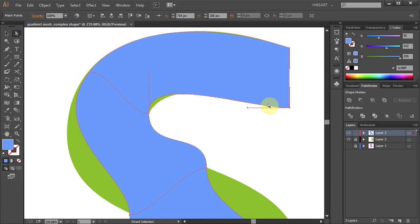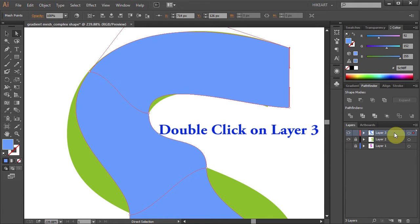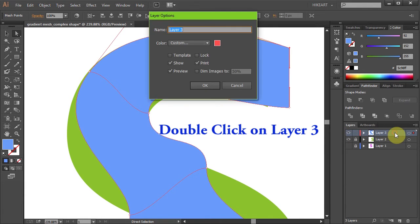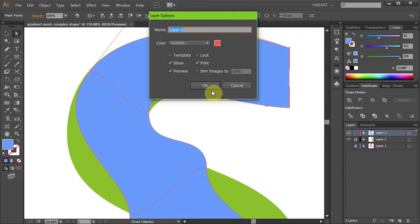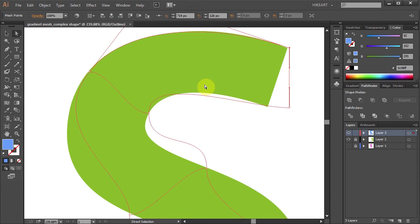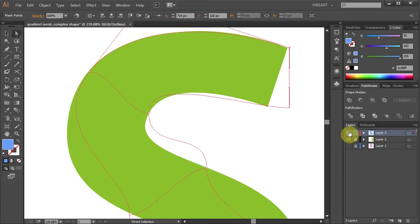There are a few ways to get to the Outline Mode. You can double-click on your layer and deselect the preview box. Now this layer is not visible but you can still see the layer below, and that's what you want.